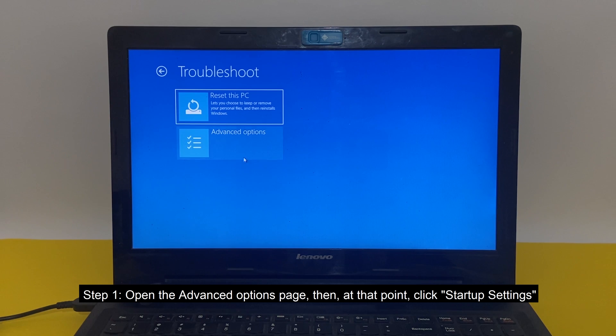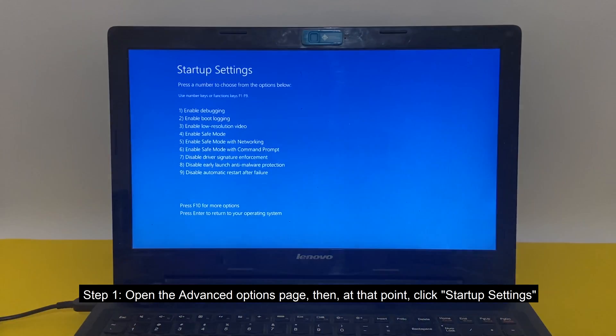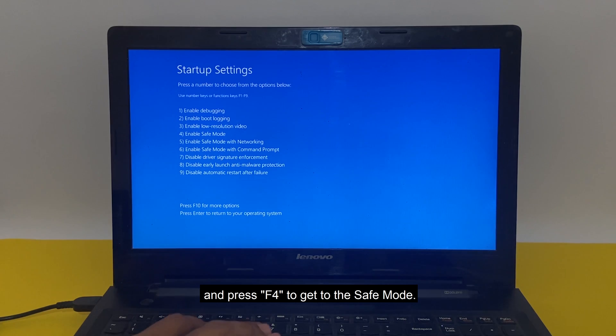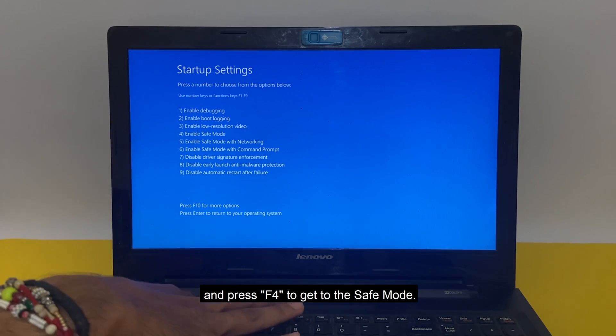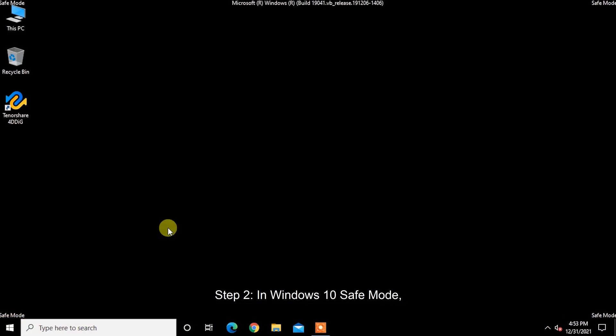Step 1: Open the Advanced Options page. Then click Startup Settings and press F4 to get to safe mode.